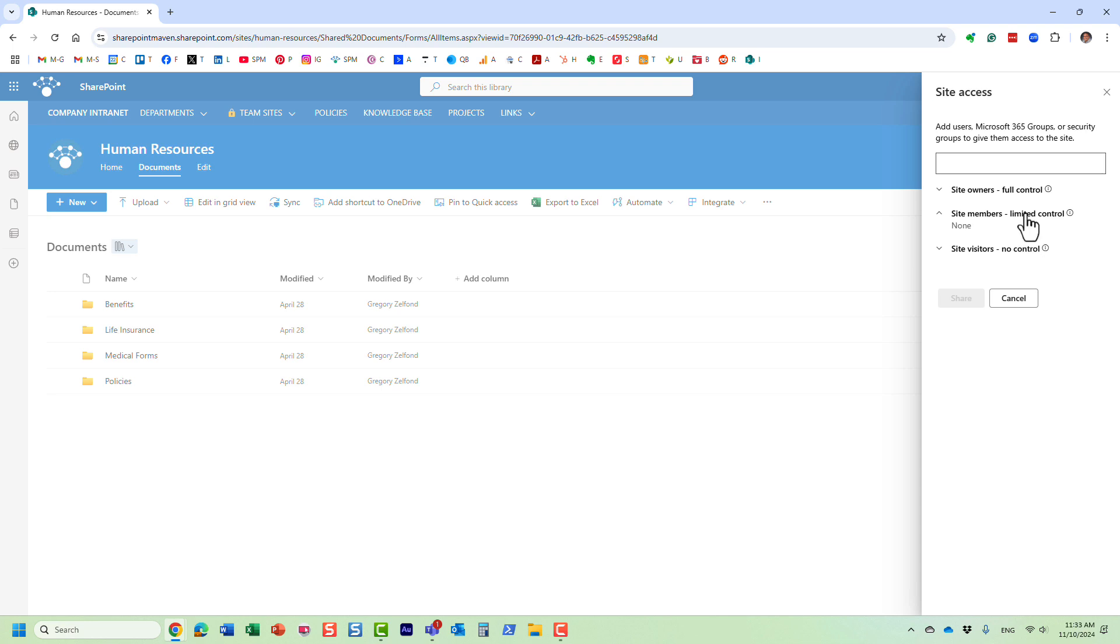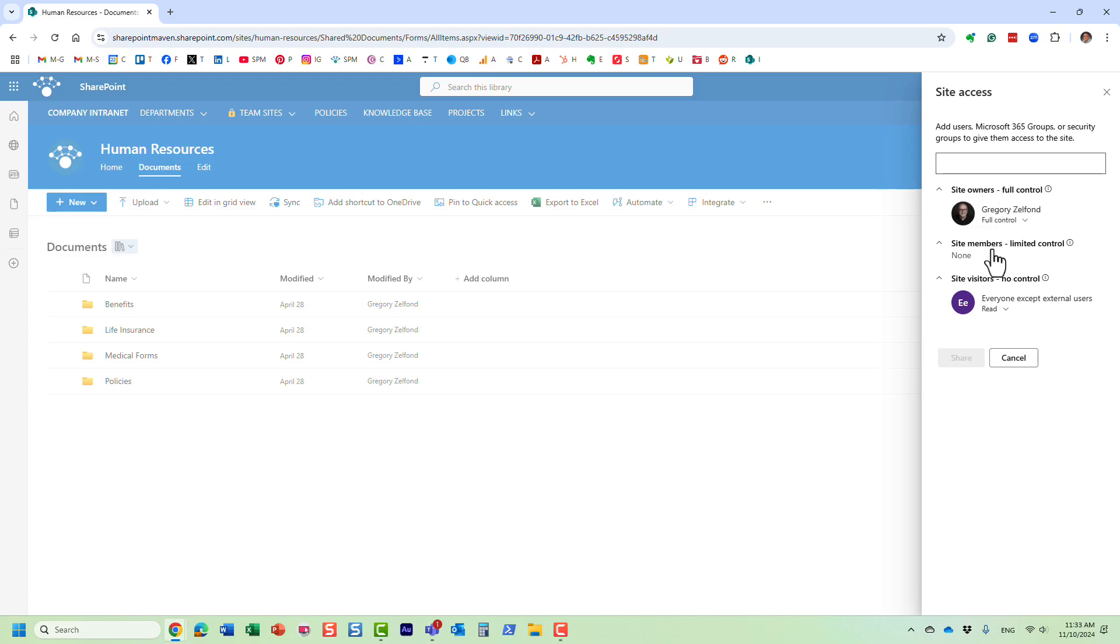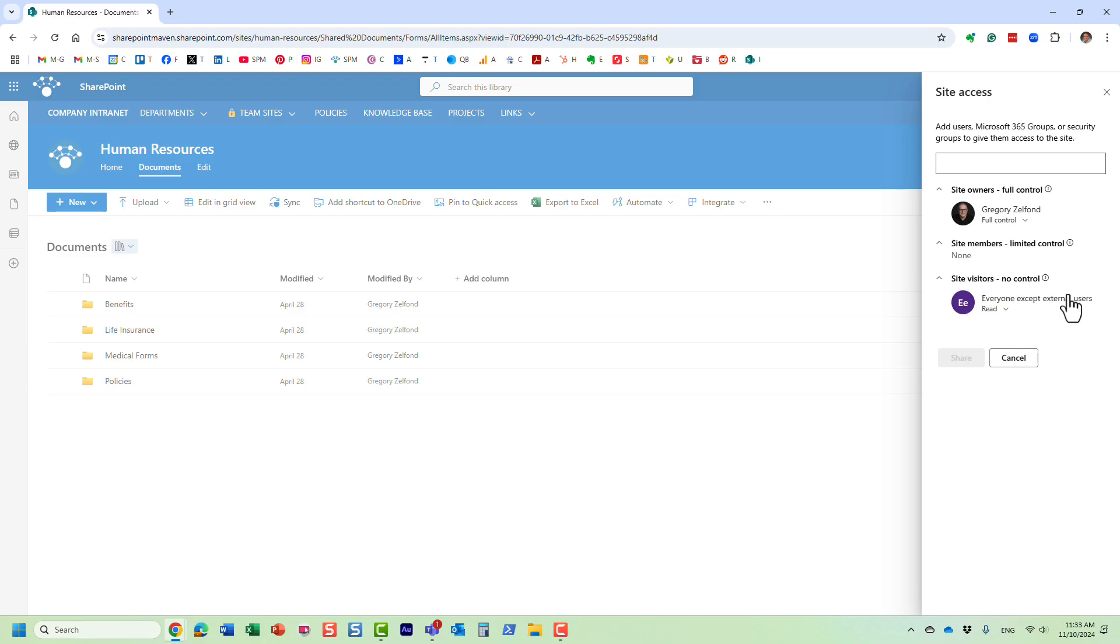Now this technique only works for visitors. So if you add somebody, let's say have some colleagues within the HR department part of HR members, if you are a member with edit access, you will be able to download. There is no way to prevent people from downloading documents using the technique I'm about to show you. This only works for visitors, those users with read-only permission.